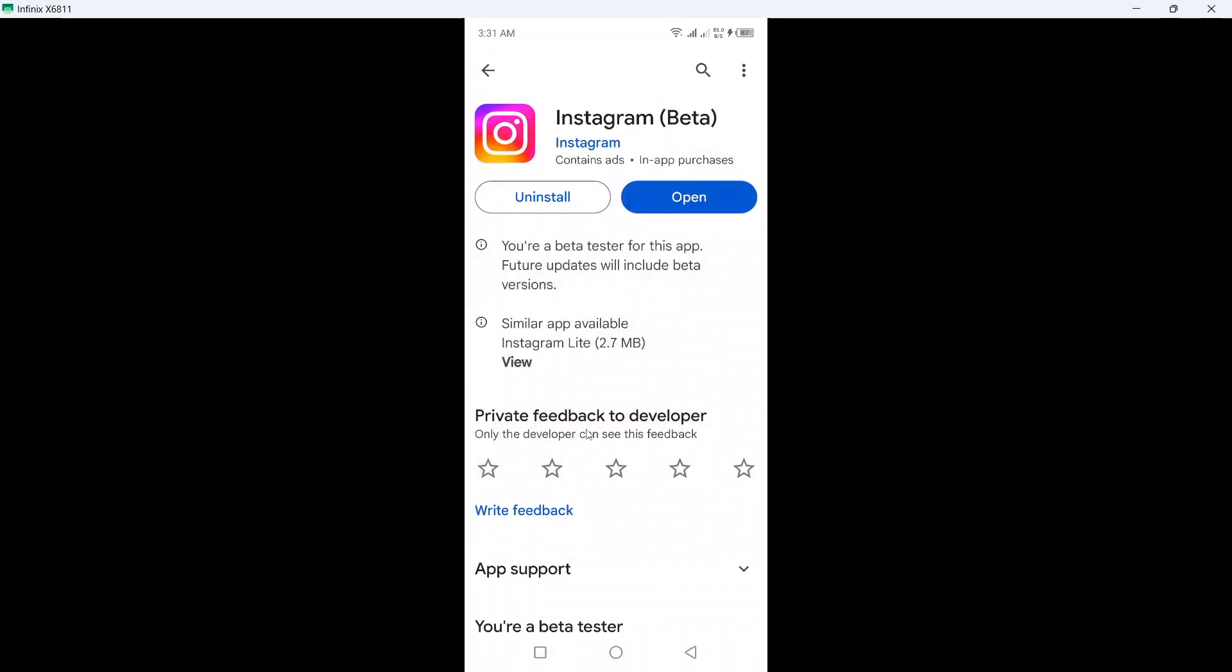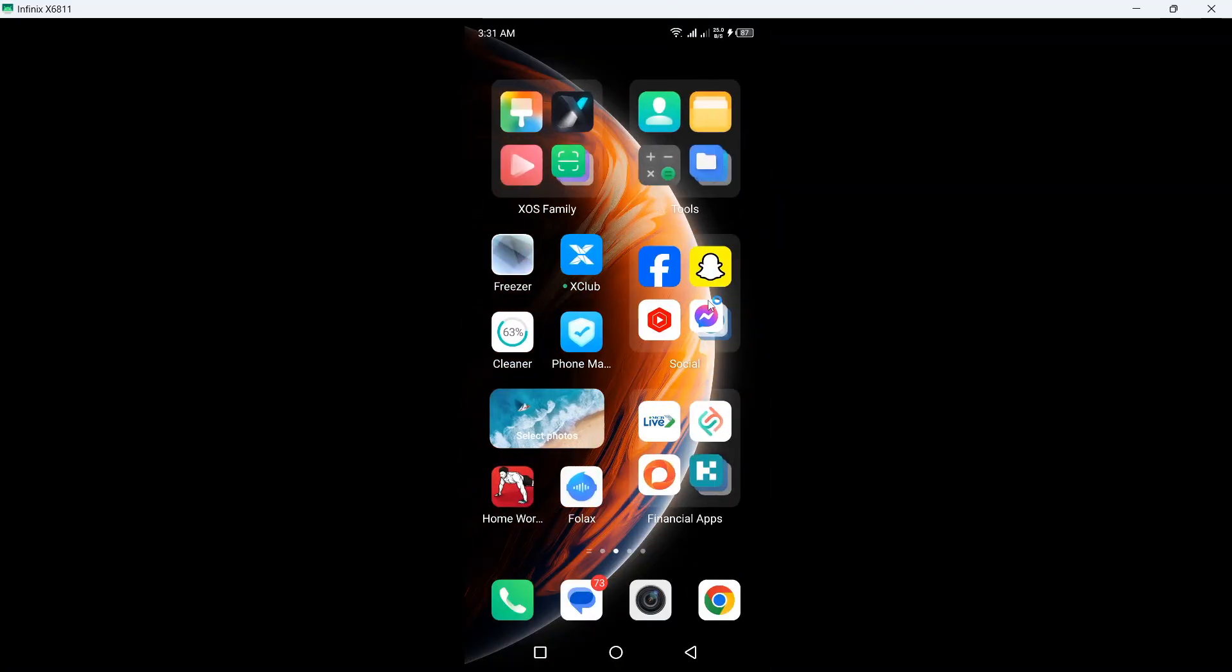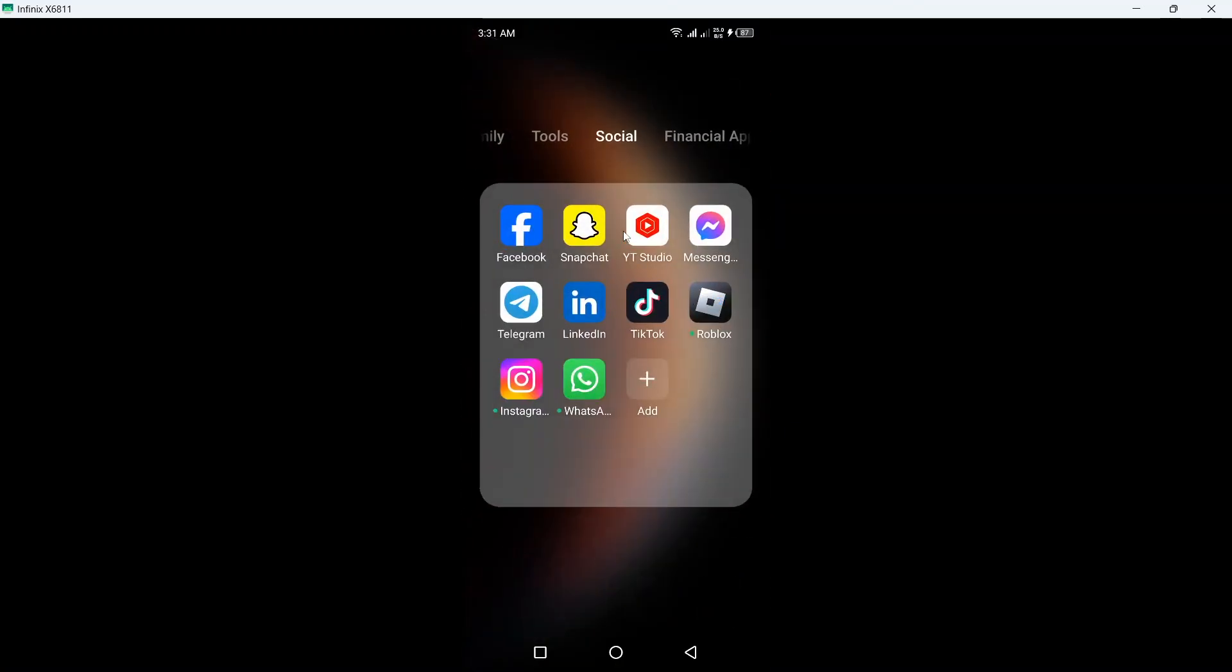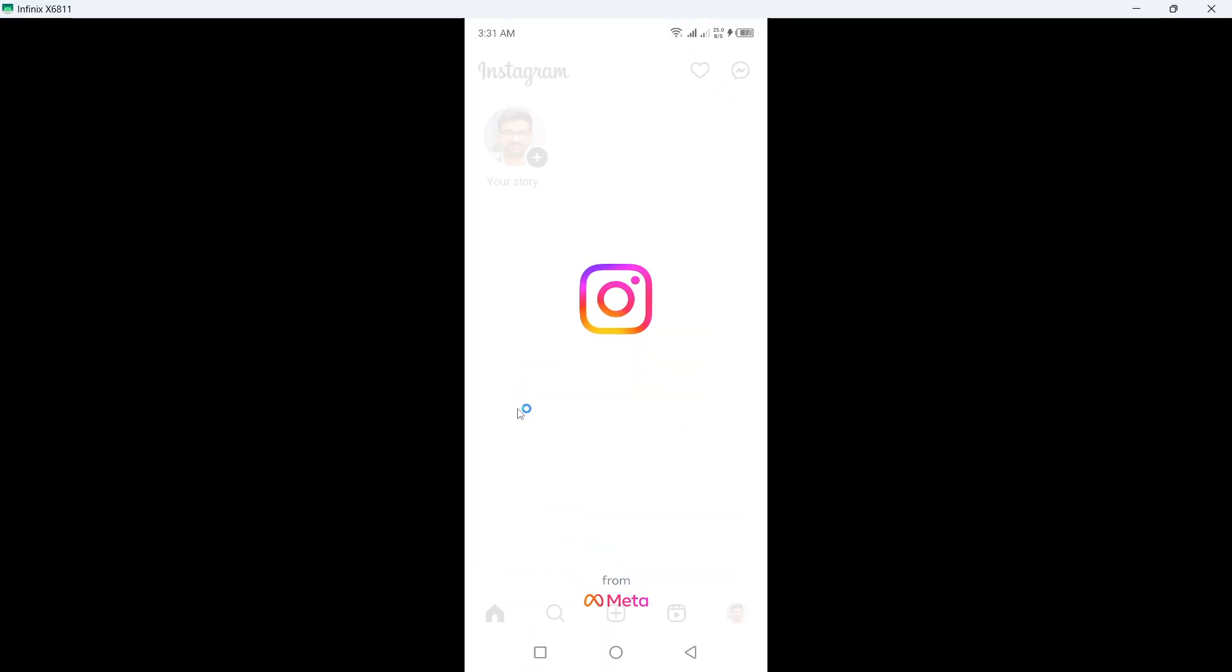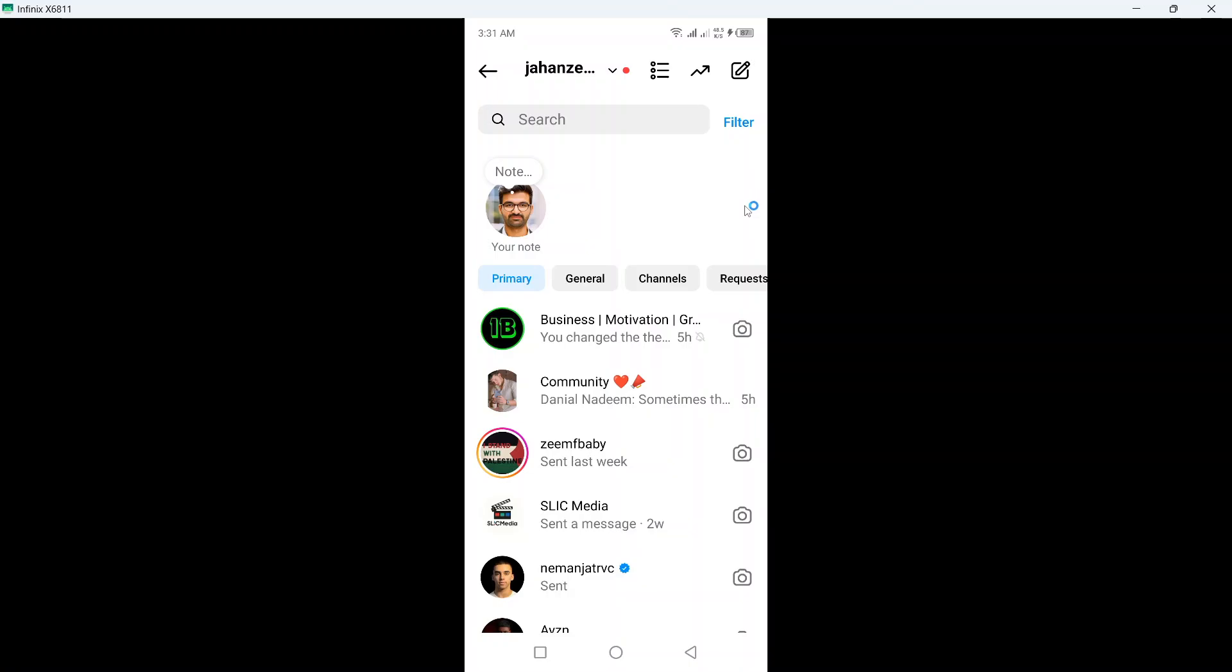And you need to update your Instagram application. Once you done that, you need to go back and open Instagram application. Once you open, click on this messenger icon, and once you are here you simply need to click here.